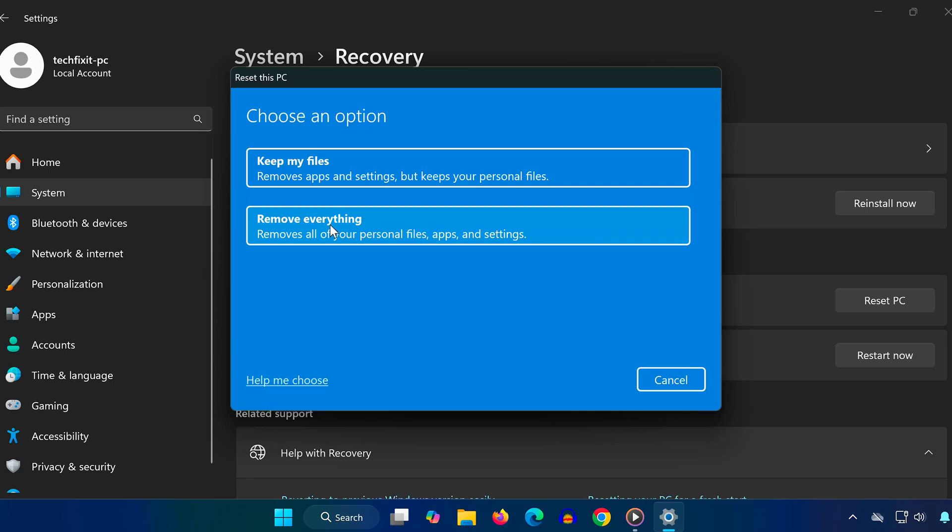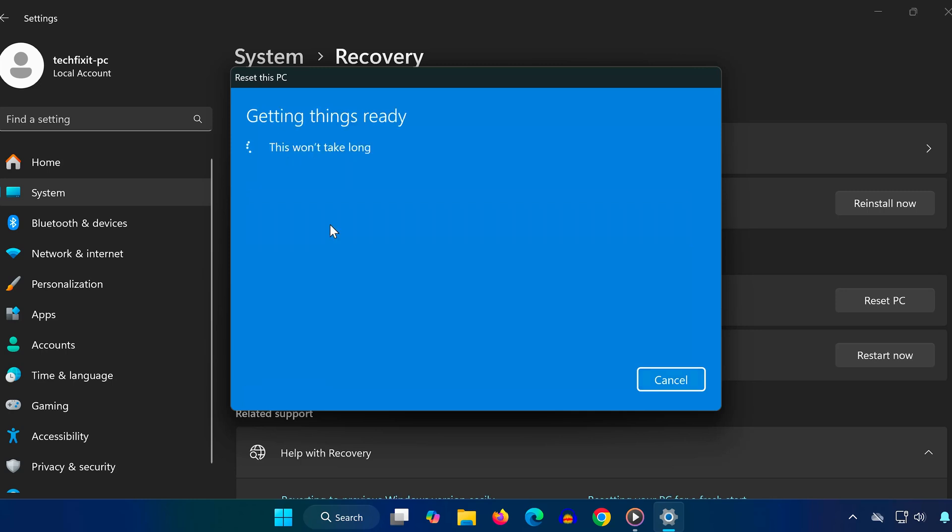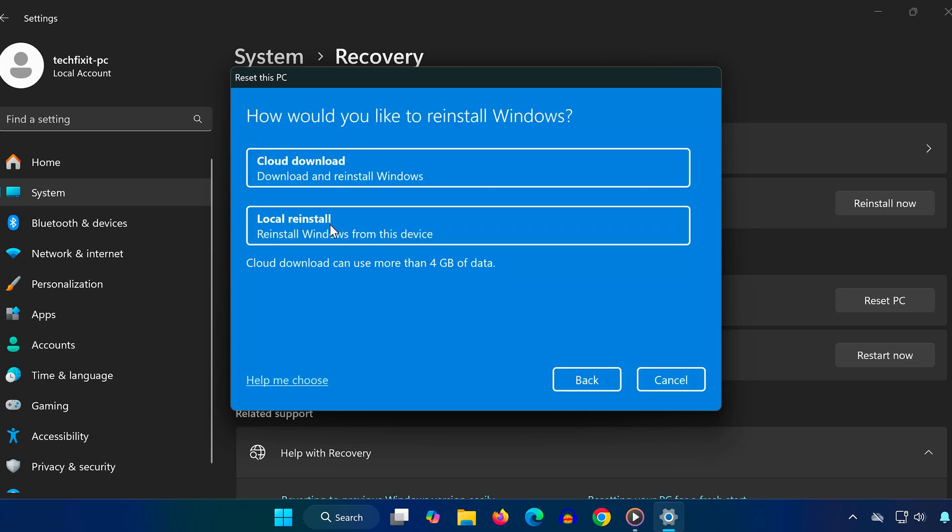Now you'll choose how to reinstall Windows. Cloud Download will download the latest version of Windows from Microsoft servers, recommended if you have a stable internet connection. Local reinstall uses the files already on your computer. Good if you're offline.